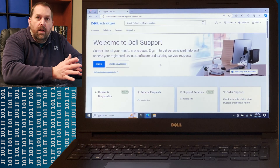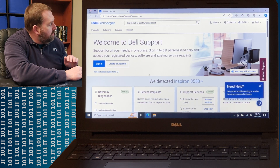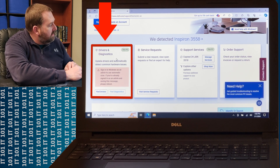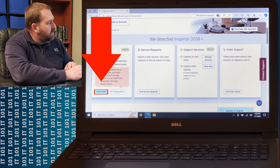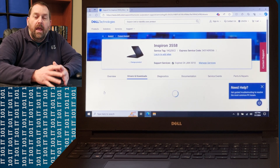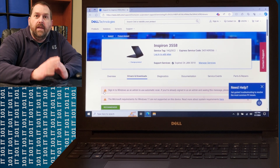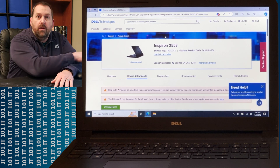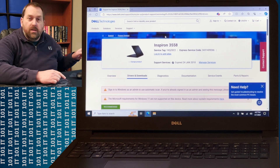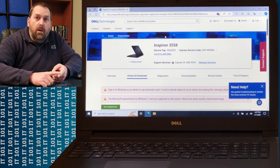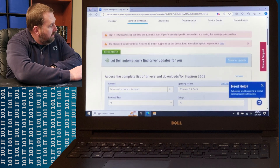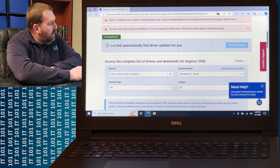When you go to dell.com/support and scroll down just a little bit, it's going to say Drivers and Diagnostics. Now I want to do Find Drivers. There is a chance it may prompt you to download a SupportAssist, and you may have to download and install that in order for the page to pull up showing your model, your service code, and your express service code.